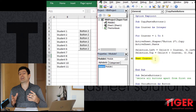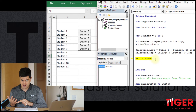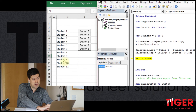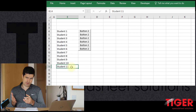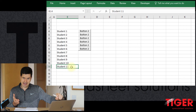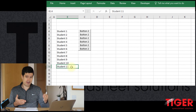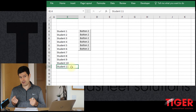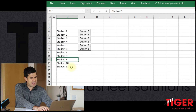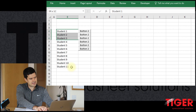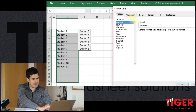We've got the buttons stacking up in a really clean and tidy way. But we said at the beginning we want the number of buttons to be dynamic — specifically, one button per student in the spreadsheet. We've got 11 students here, so we need a mechanism to count them and communicate that count to VBA.